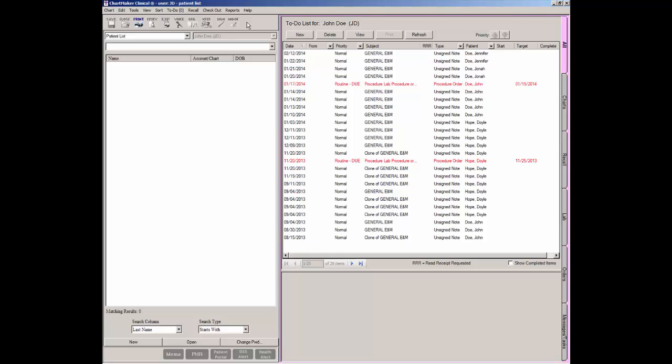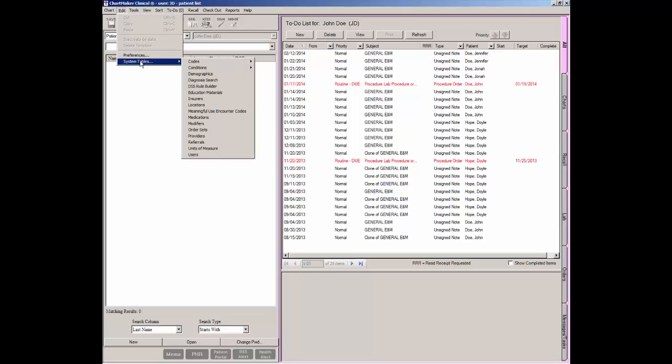To access the diagnosis search tool, click Edit, then System Tables, and then Diagnosis Search.